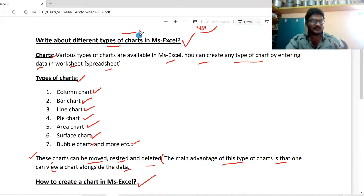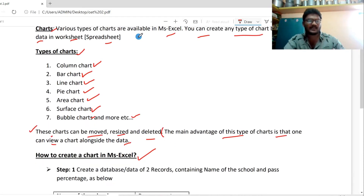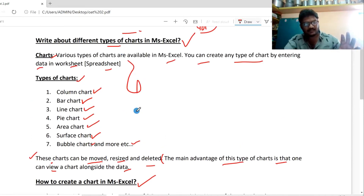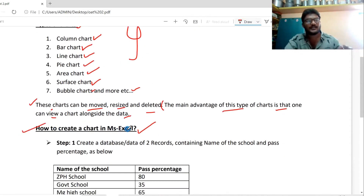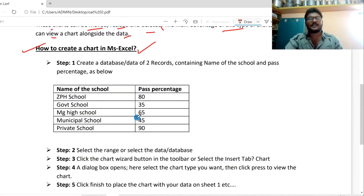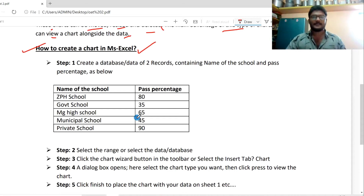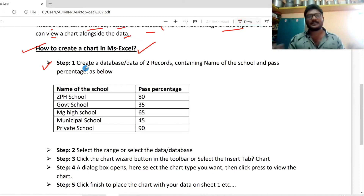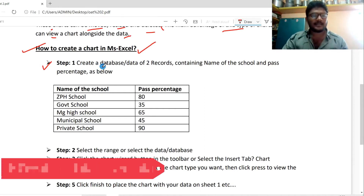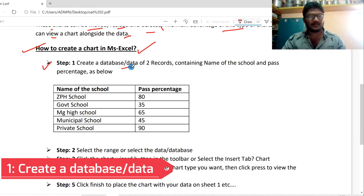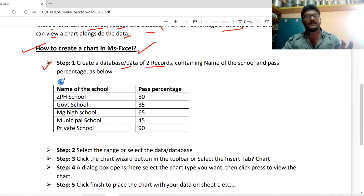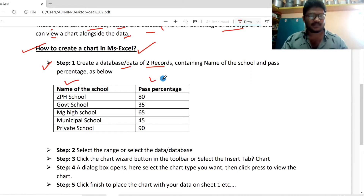So, simple — don't worry. Now, how to create a chart in MS Excel. Step 1: Create a database or data. The data should have at least two records — a first record and a second record. You can create the data based on your work.